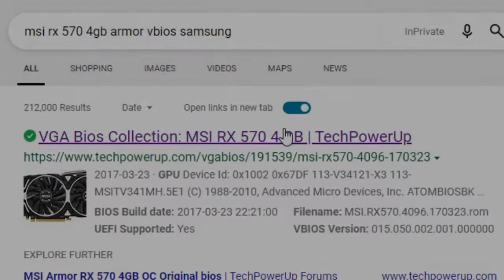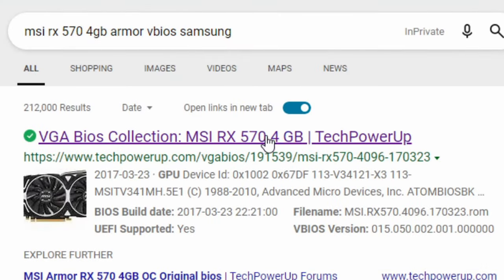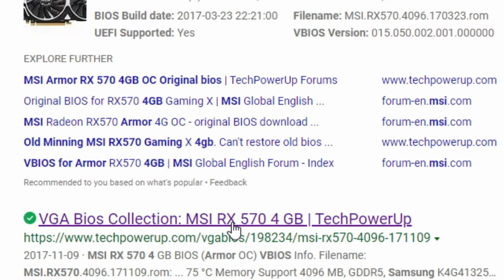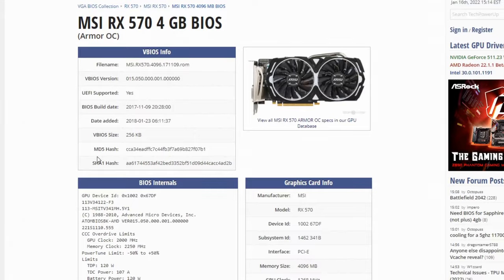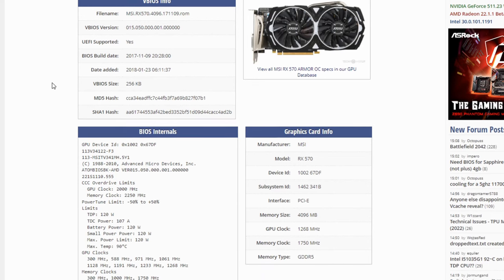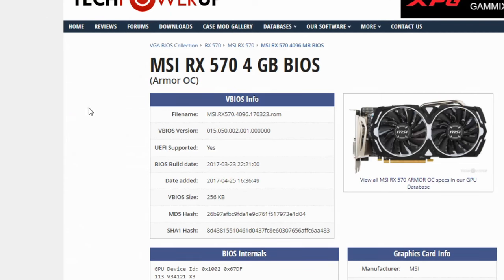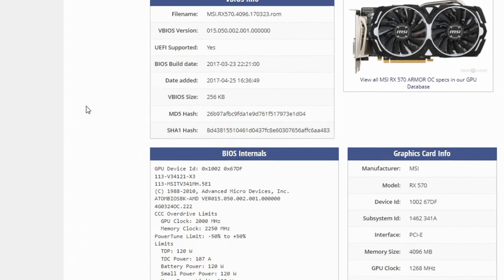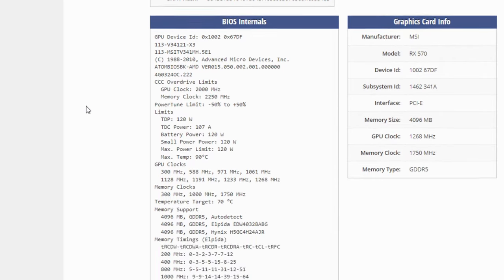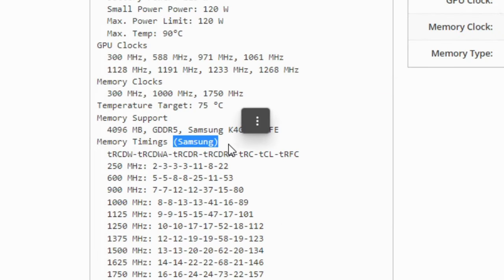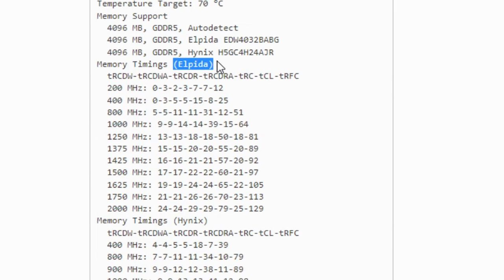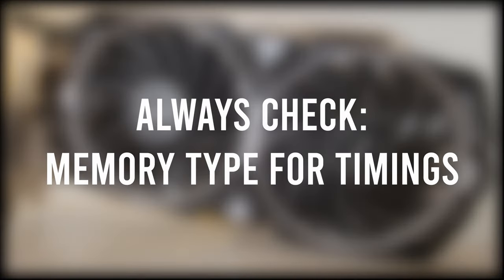The other option is going to Tech Power Up and searching for your exact GPU VBIOS. Make sure when getting a VBIOS from Tech Power Up that you always check and see if it supports the memory timings for your memory type. If you flash a VBIOS with Hynix and Elpida timings onto a Samsung card, you will break your GPU.